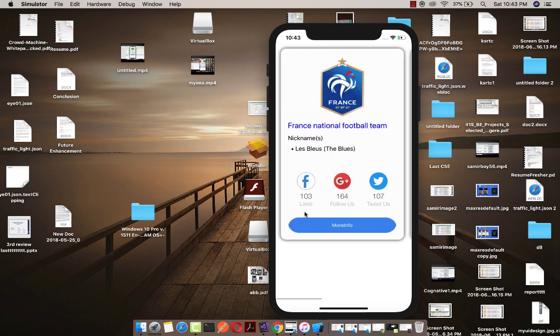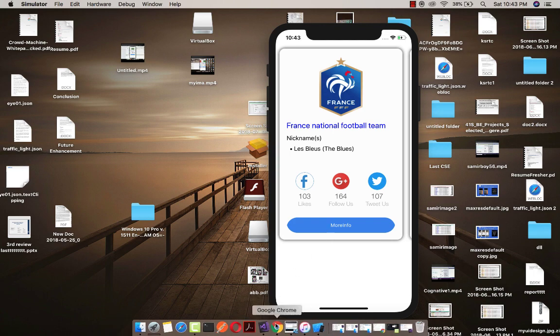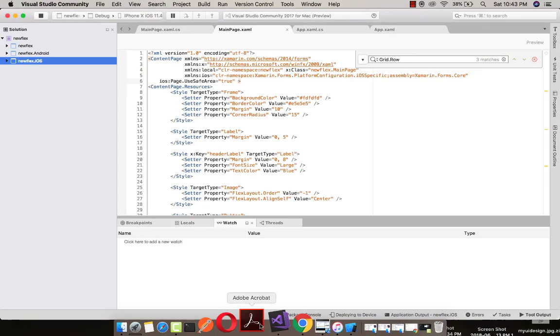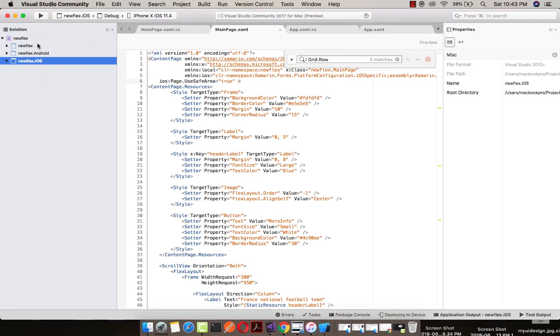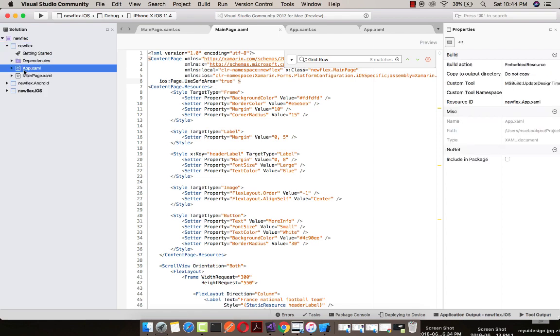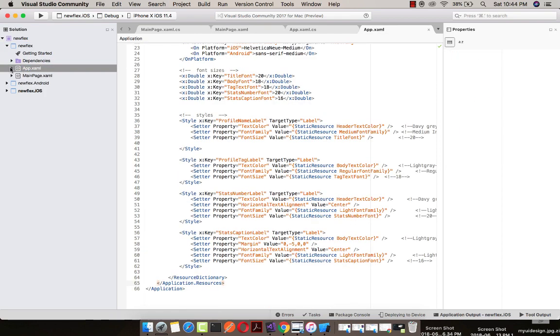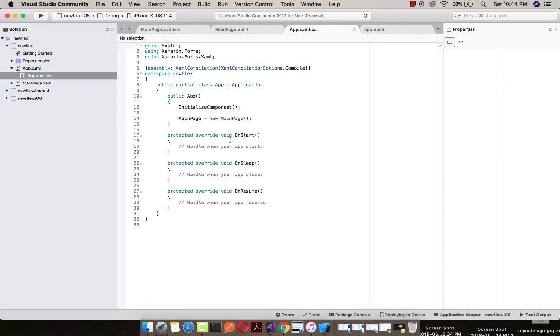In order to create such type of flex layout, we'll just go to our Visual Studio IDE for Mac. You can choose Visual Studio IDE for Windows also. Let us start from our code behind app.xaml as main page equals new main page. That is, main page is going to start from here.